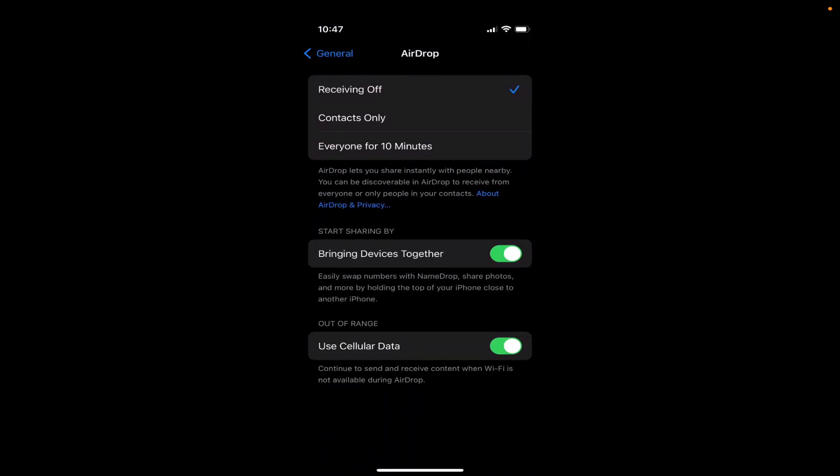So I need to select this option which says everyone for 10 minutes. When I select everyone for 10 minutes, I will be able to receive any file via AirDrop for 10 minutes.